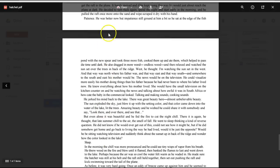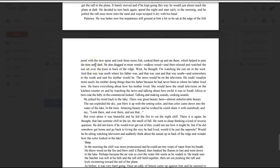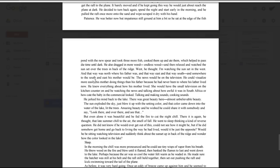Patience. He was better now, but impatience was still ground at him a bit, so he sat at the edge of the fish pond with a new spear and took three more fish, cooked them up, and ate them, which helped to pass the time until dark. He also dragged in more wood, endless wood, and then relaxed and watched the sunset over the trees and back of the ridge. West, he thought. I'm watching the sunset in the west, and that way was north where his father was, and that way east, and that way south, and somewhere to the south and east his mother would be. The news would be on the television. He could visualize more easily his mother doing things than his father, because he had never been to where his father lived now.